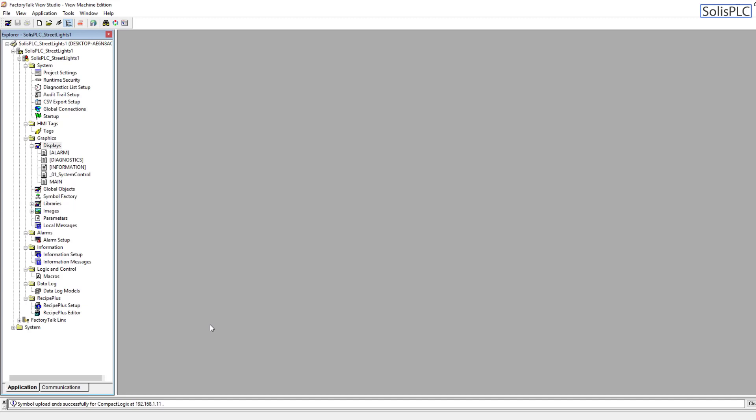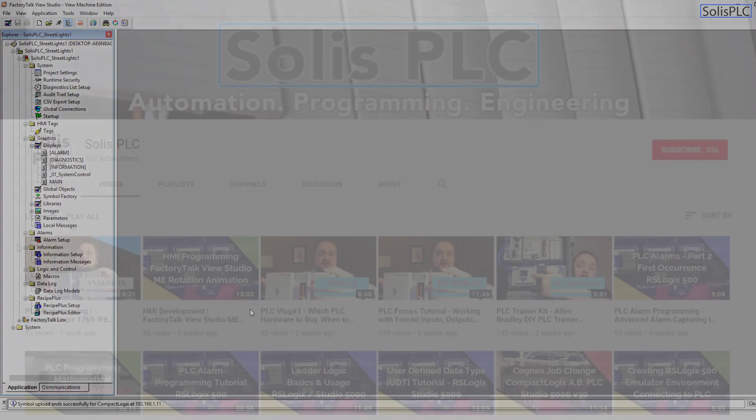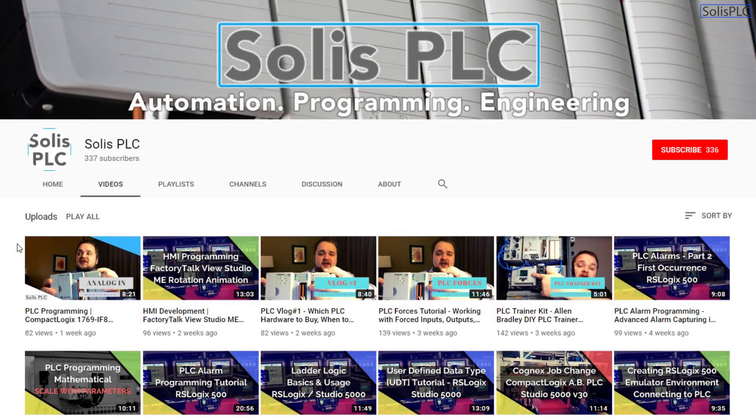This is something that can be used and has been used in one of my previous tutorials where I've changed different lights, changing different colors, but not only changing colors but perhaps the entire appearance of an object. We're going to dive into the two methods, explain why one might be better than the other, and do the full programming on the PLC as well as the HMI side.